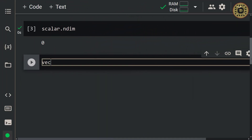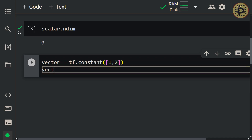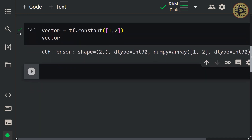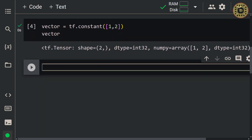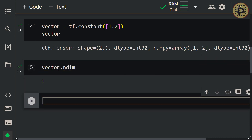Let's create a vector now. Let's write: vector = tf.constant([1, 2]). Let's see this vector. Next, let's look at the dimension of this vector with vector.ndim. As you can see, we have created a one-rank tensor.